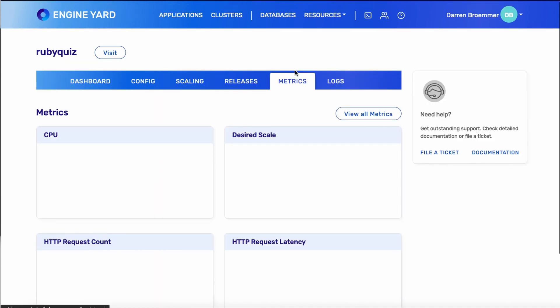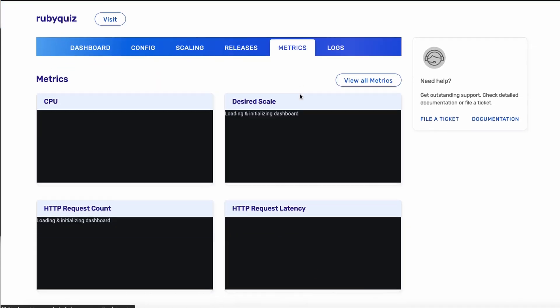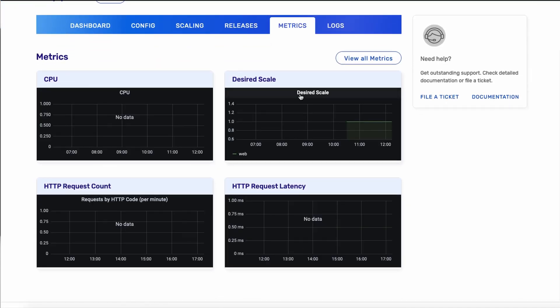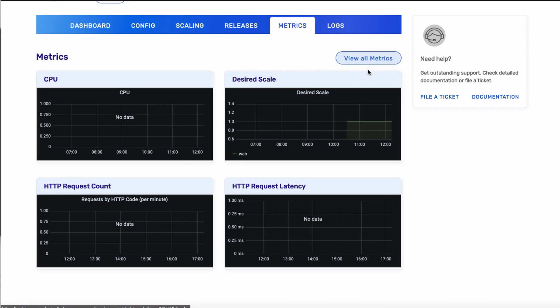On the metrics tab, we're going to see some inline metrics for our containers. Our desired scale right now is one, because we've got that static scaling setting. We don't have any data yet on some of these other CPU and HTTP requests. As we use our application more, we'll start to see data there. And you can also go to the full dashboard in Grafana by clicking view all metrics.